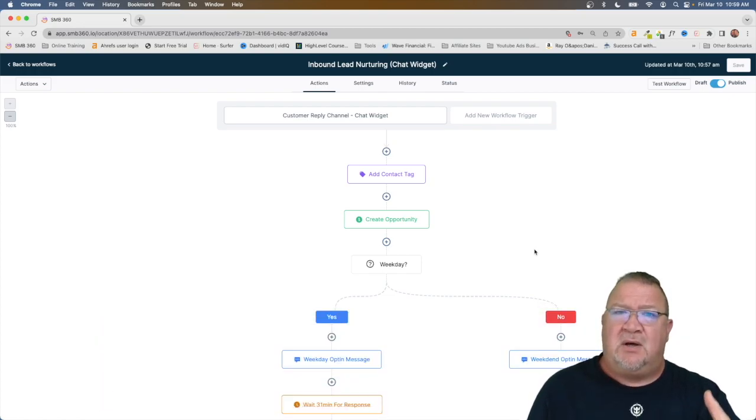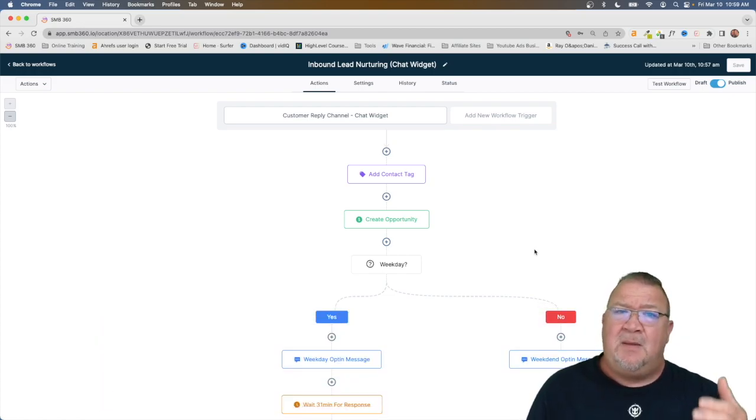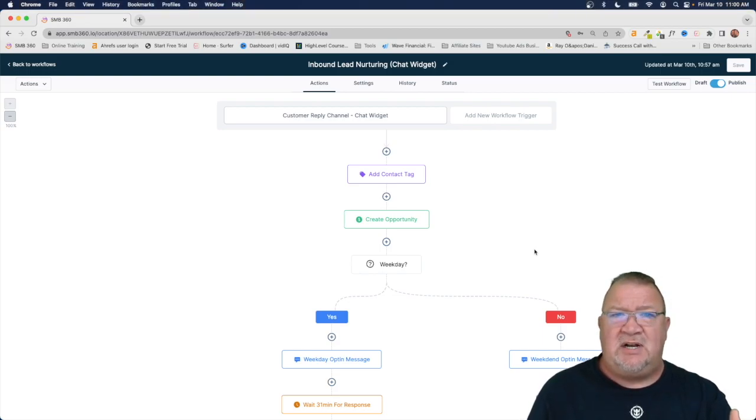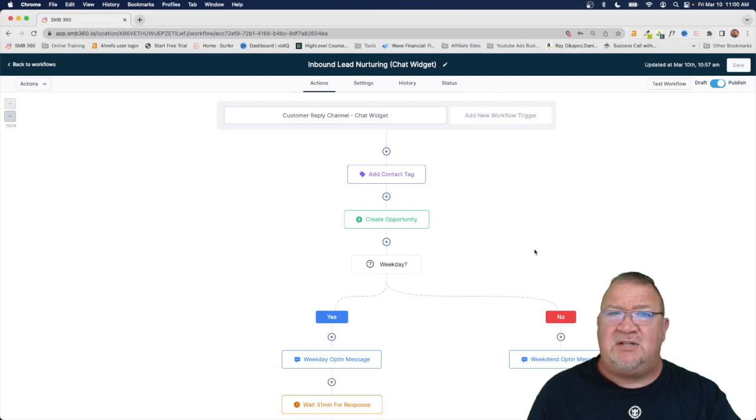Also, if you're interested in high level, please use my affiliate link below to sign up for it. I would greatly appreciate it. I do get credit. Thank you so much and have a great day.